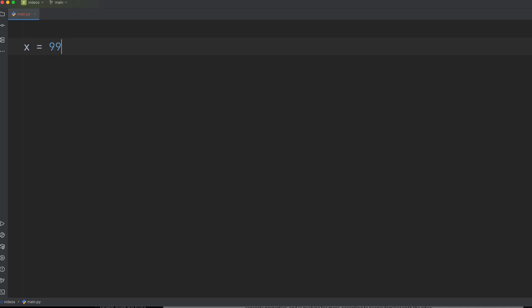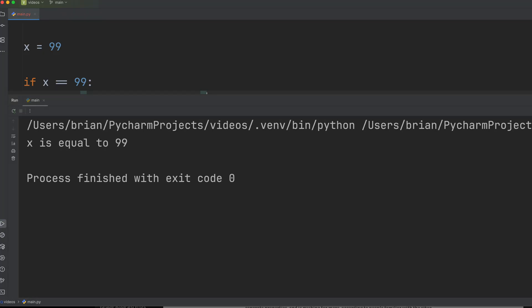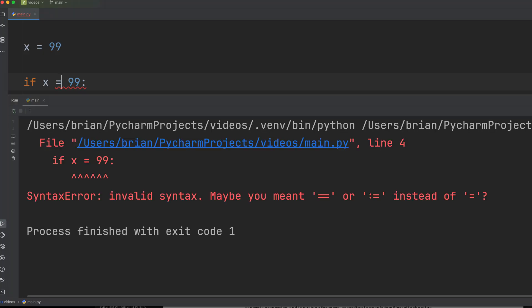Equals versus double equals. The single equal sign is for assignment, giving a variable a value. The double equal sign is for comparison, checking if two things are equal. Using single equal versus double equal for an if statement won't give you a syntax error, but it will lead to unexpected and incorrect behavior.